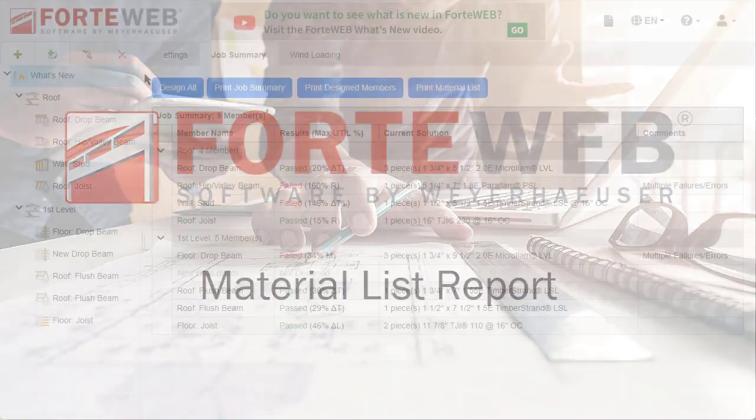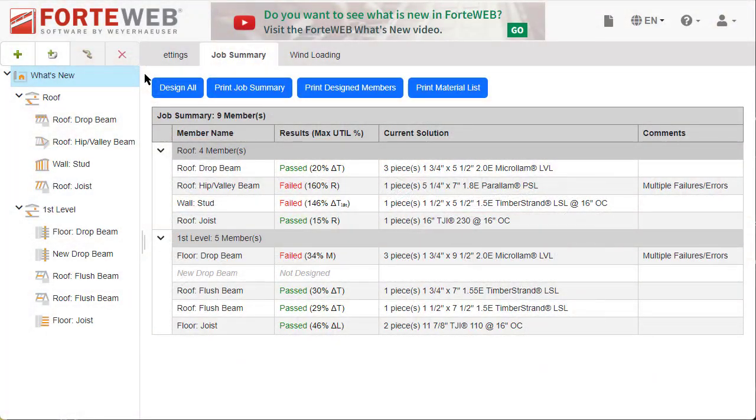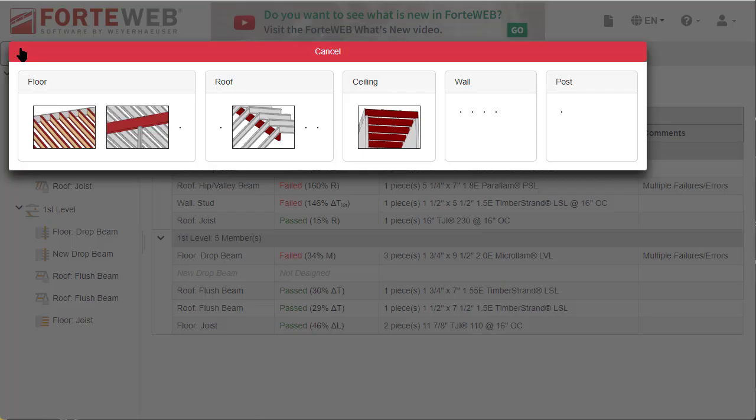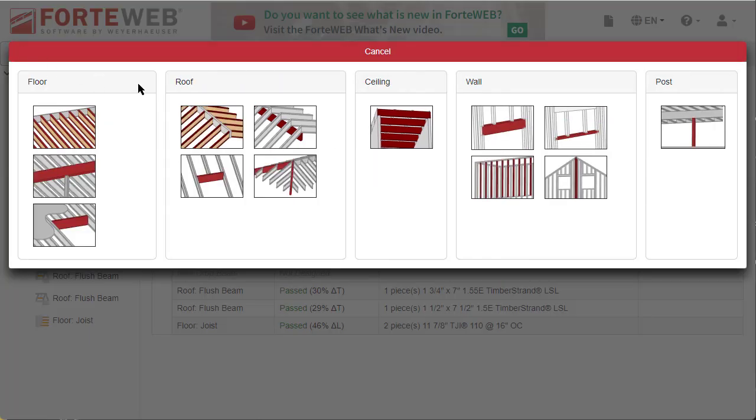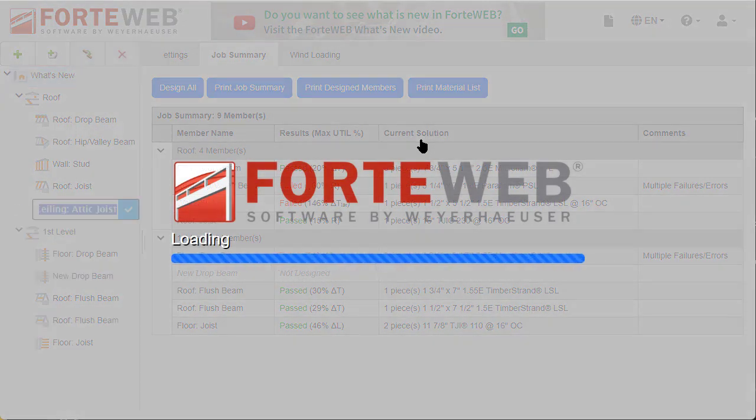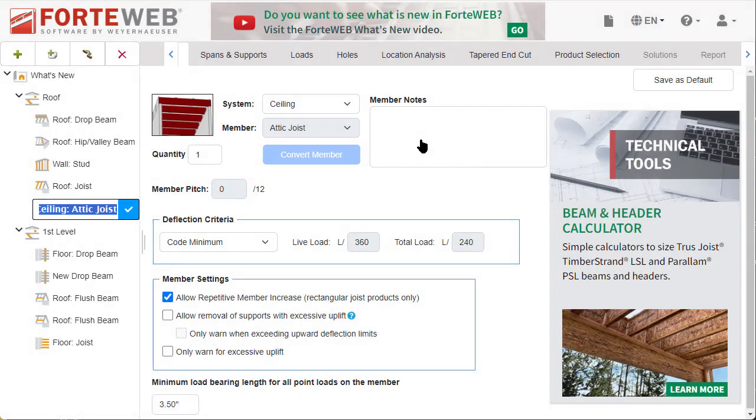You are now able to design an attic joist. From the add member menu, choose attic joist under the ceiling system. Just like other member types, your new attic joist member will appear in the job tree on the left-hand side.